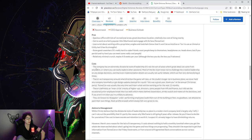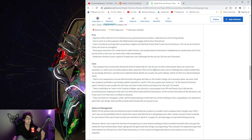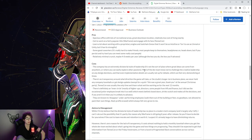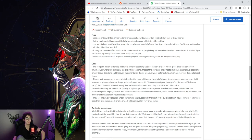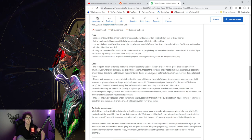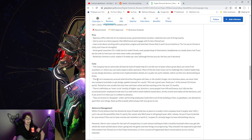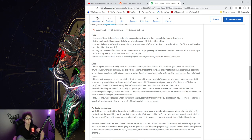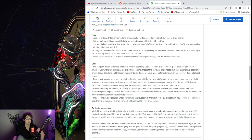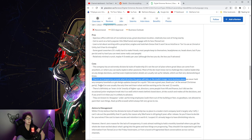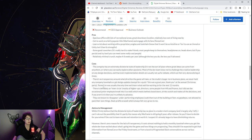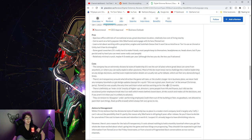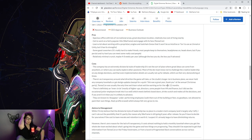Okay, let's get into cons. The company has an extremely dictatorial style of leadership. It's not the sort of place where great ideas can come from anywhere or where you can easily explore other passions. That does make sense seeing Warframe, to be fair. Most of the dev team know not to challenge the creative leadership on any design decision and that even implementation details are usually not up for debate, which can feel very demoralizing at times. Yikes. I feel like this is probably gonna be the best review we see.